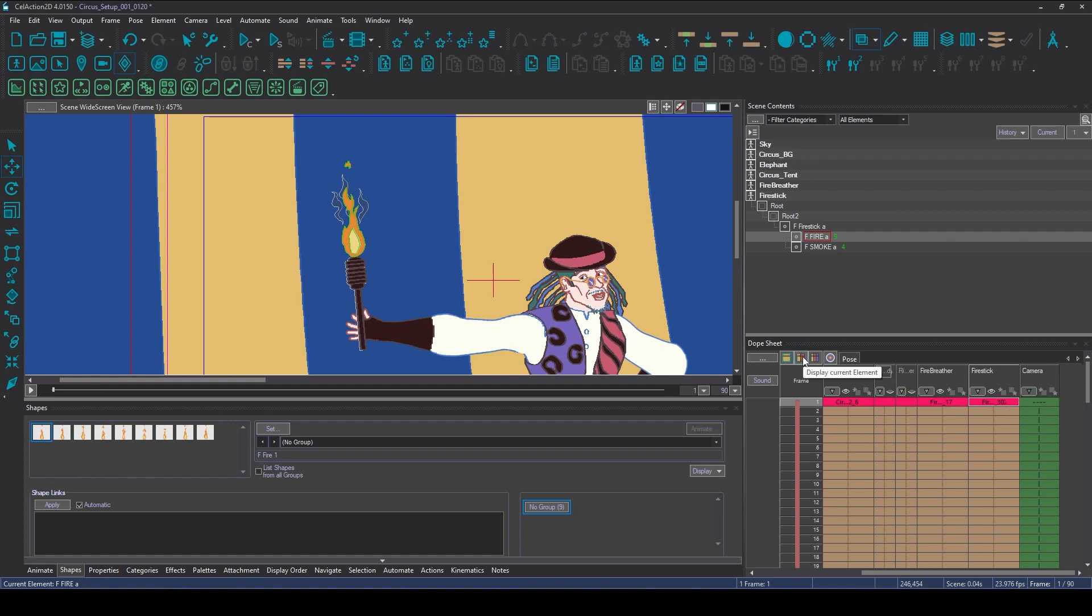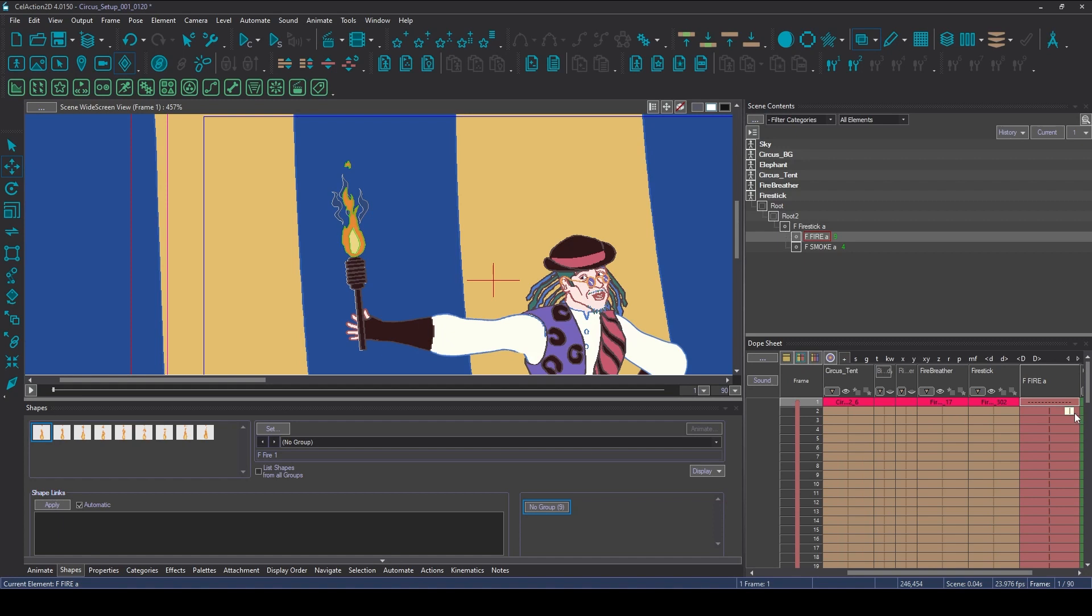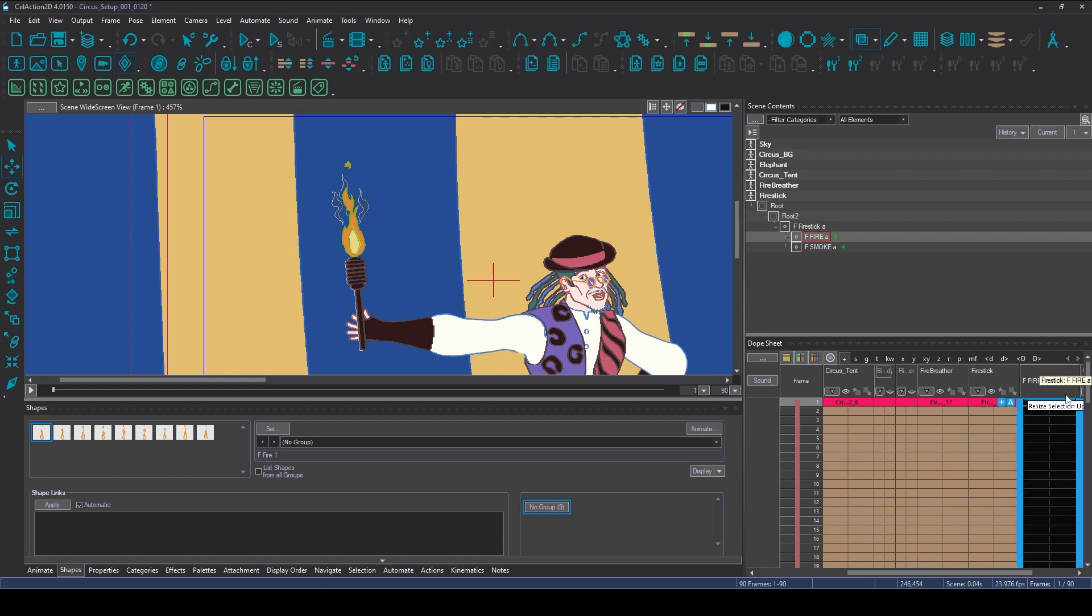So I'm going to first of all make sure I'm selected on the fire. I'm going to click on this red dope sheet, the middle icon, just a single element, and I'm going to select the whole lot.